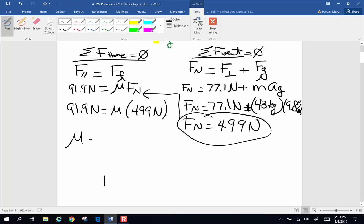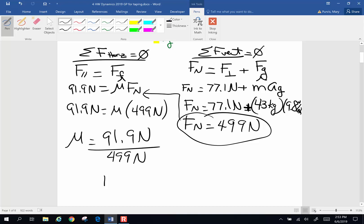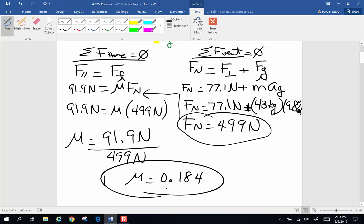So 91.9 newtons equals mu times 499 newtons, or mu equals 91.9 newtons divided by 499 newtons. Doing that division: 91.9 divided by 499, I get a coefficient of friction of 0.184. That is a logical number for a coefficient of friction, and that is number 19.